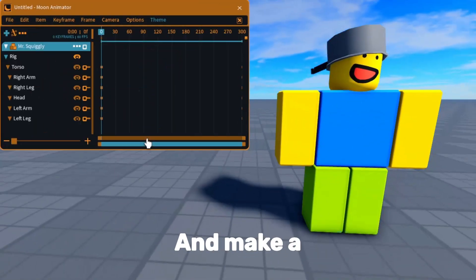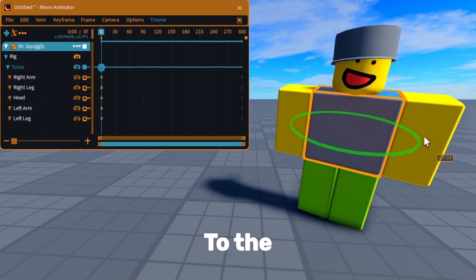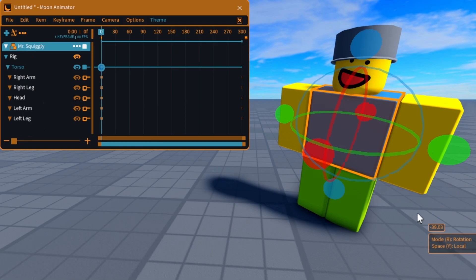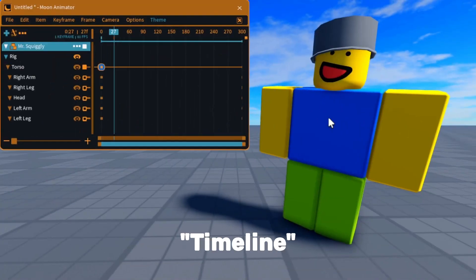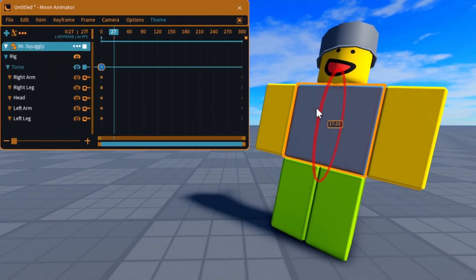Open Moon Animator and make a new file. Posing a rig will add keyframes to the animation. Move this timeline and pose the rig again to make it move.